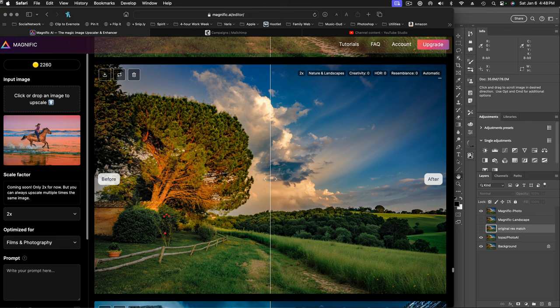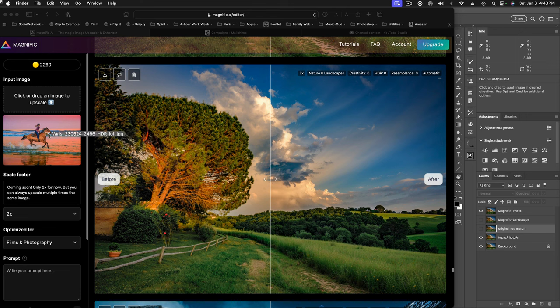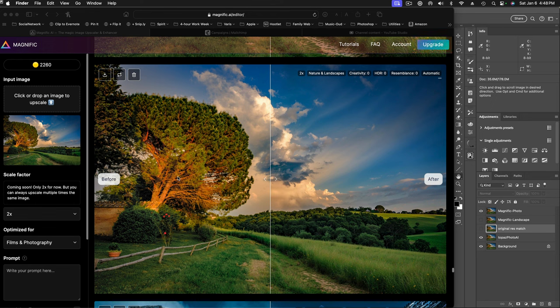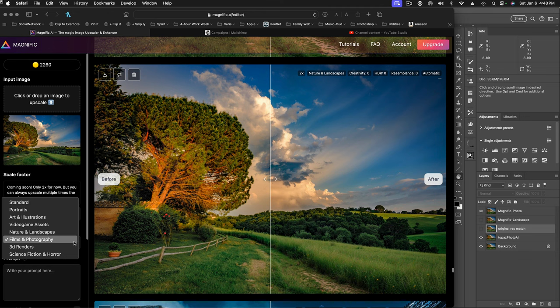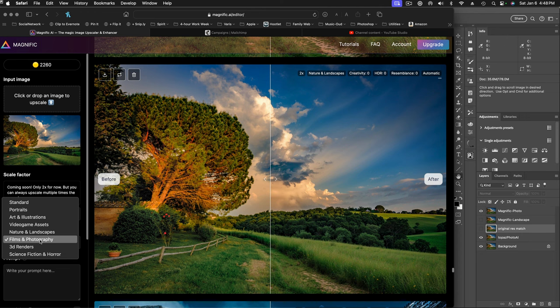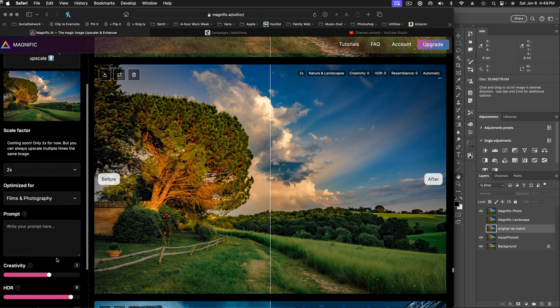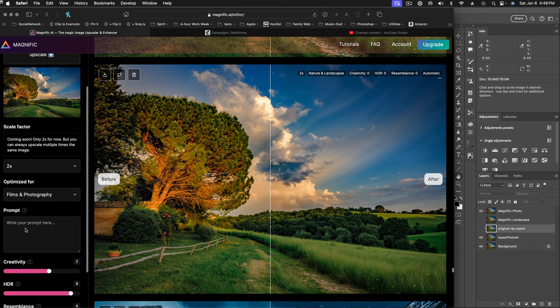So Magnific works, you drop an image into this sort of thumbnail area. So let's bring back our low res version of this tree. And Magnific, at the moment, only goes two times. So we would have to upscale twice to get it up to the four times resolution that we were experimenting with here. We have a couple of choices for optimization. It defaults to standard, which is kind of like it automatically picks some model to use. But we're going to say we want to use film and photography as our model. We want it to look photographic. We don't want it to look like an illustration.